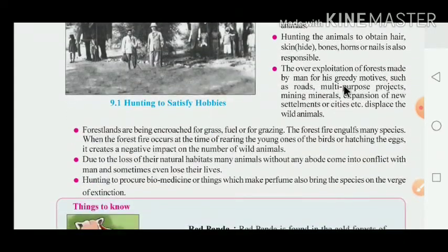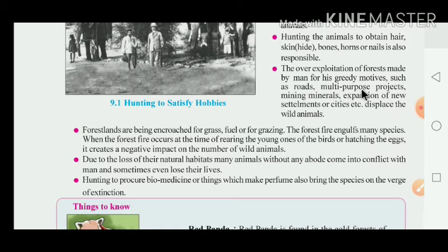The over-exploitation of the forest made by man for his greedy motive — greedy means lalchi — is another cause. Activities such as road construction, multi-purpose projects, mining minerals, and expansion of new settlements for cities displace wild animals and lead to exploitation and loss of their habitat.